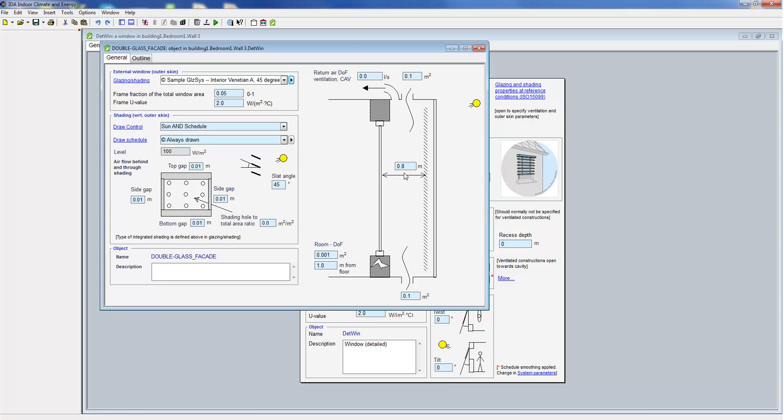In this cross section we also specify air inlets and outlets or mechanical extract from the space, in case this has been included in the design. We also define the width of the space. All the data definition associated with the shading happens in the same manner as we've already seen it for the detailed window model.